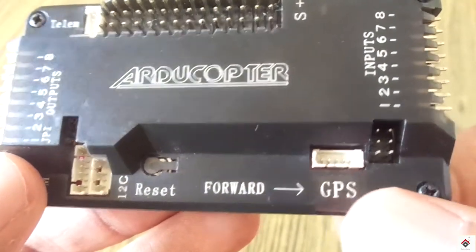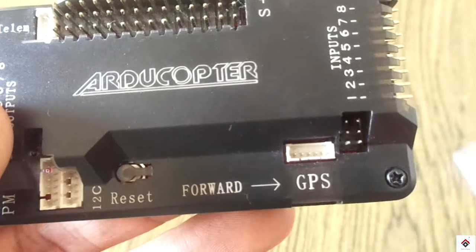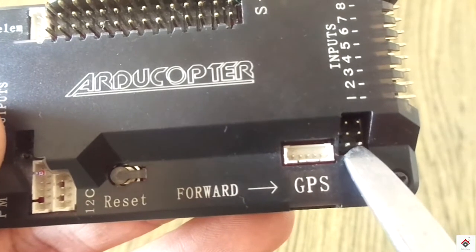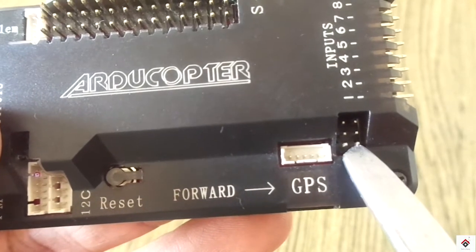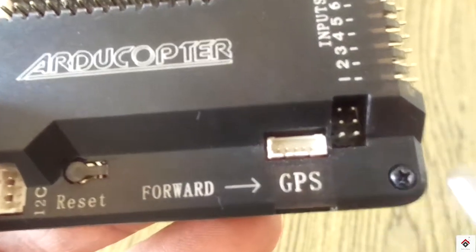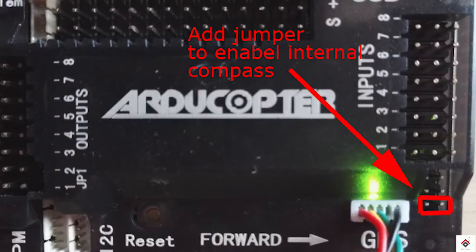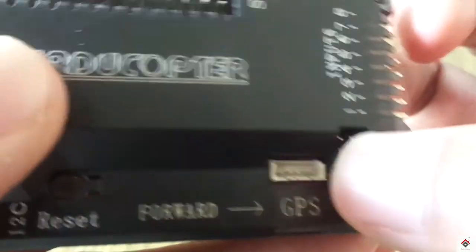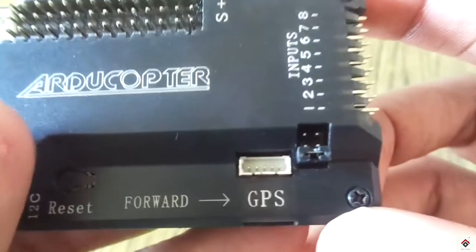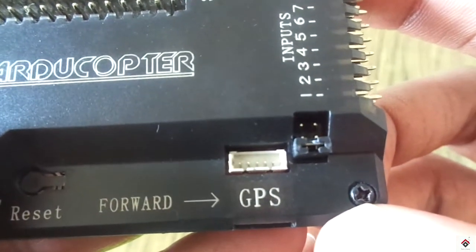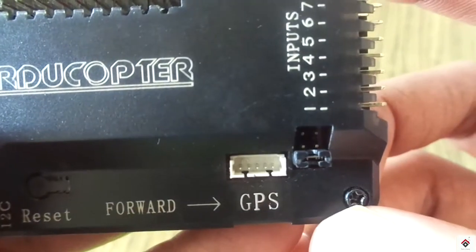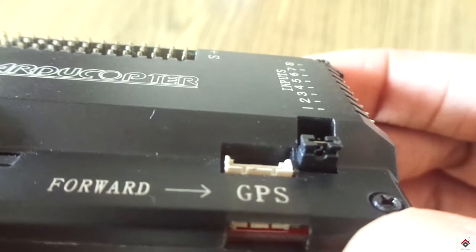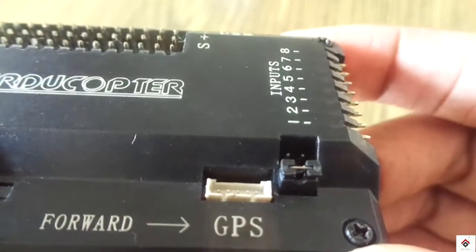In that we need to short the starting two pins. So this will enable the inbuilt compass. I'm using this jumper, but if you don't get this you can easily solder the pins. So we have done.